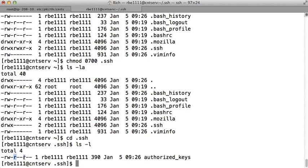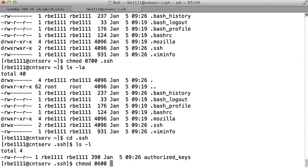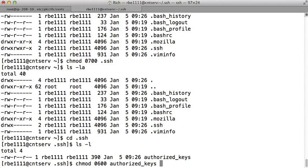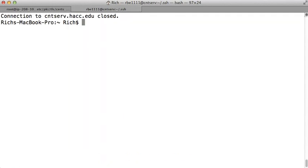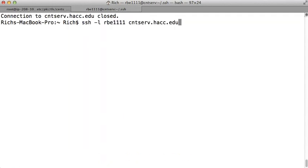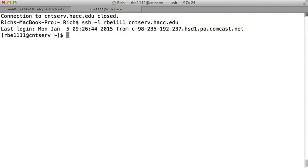And this file is readable by group and readable by other so now we'll remove those permissions. 0600 authorized_keys. So now I'm of the opinion that my SSH should work because that's all the stuff I broke to intentionally show you how to make it work and there we go. I'd already typed my passphrase in before correctly to my private key and now I got in without the password so now my keys are working.